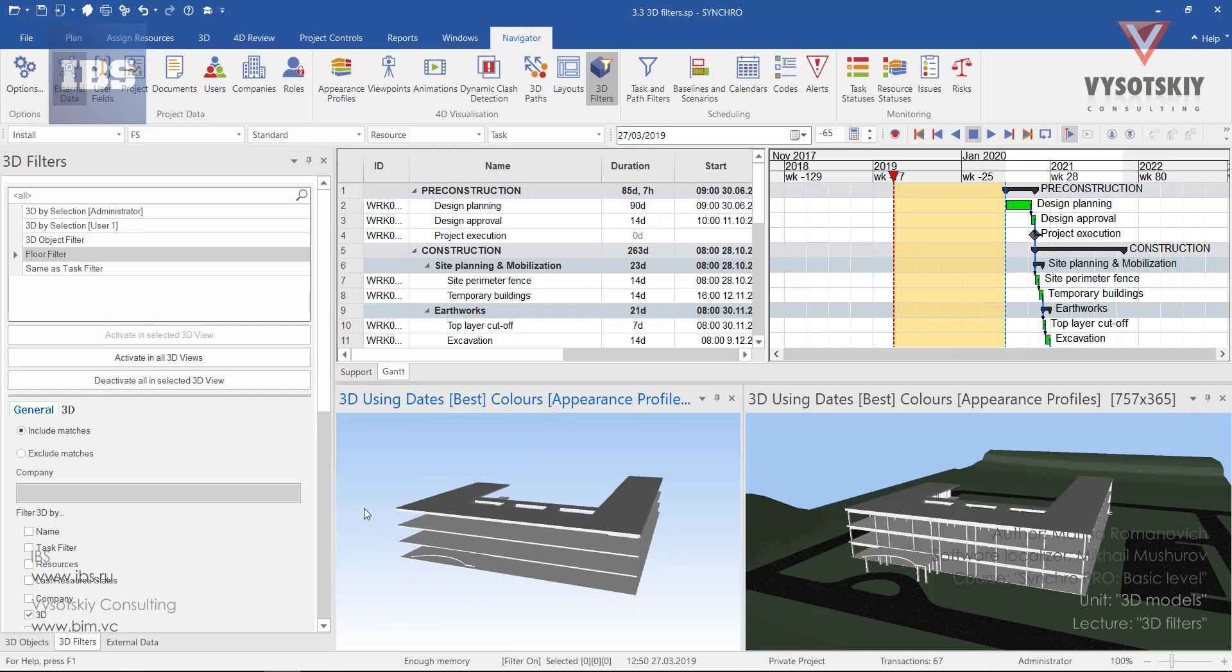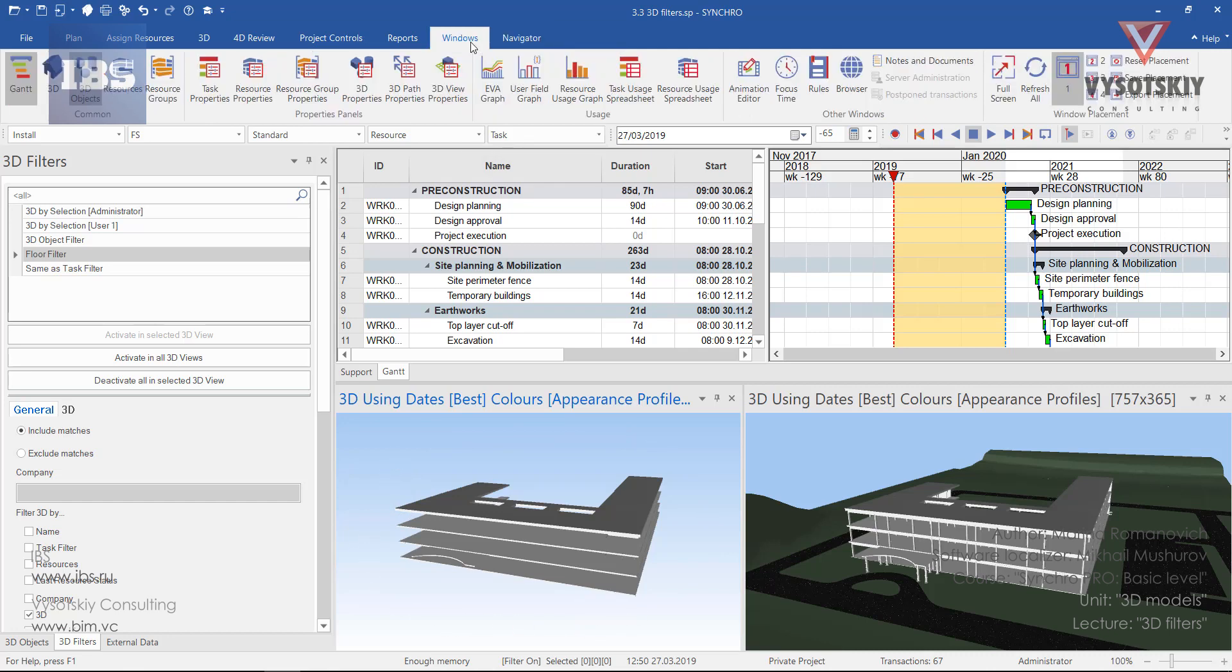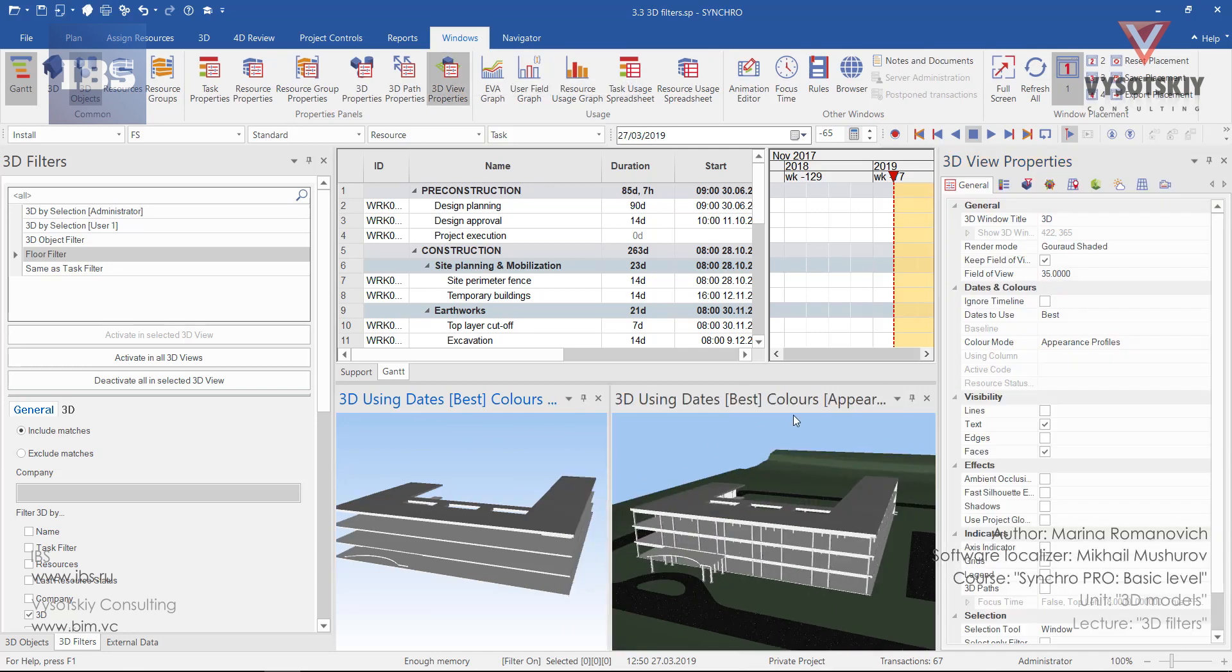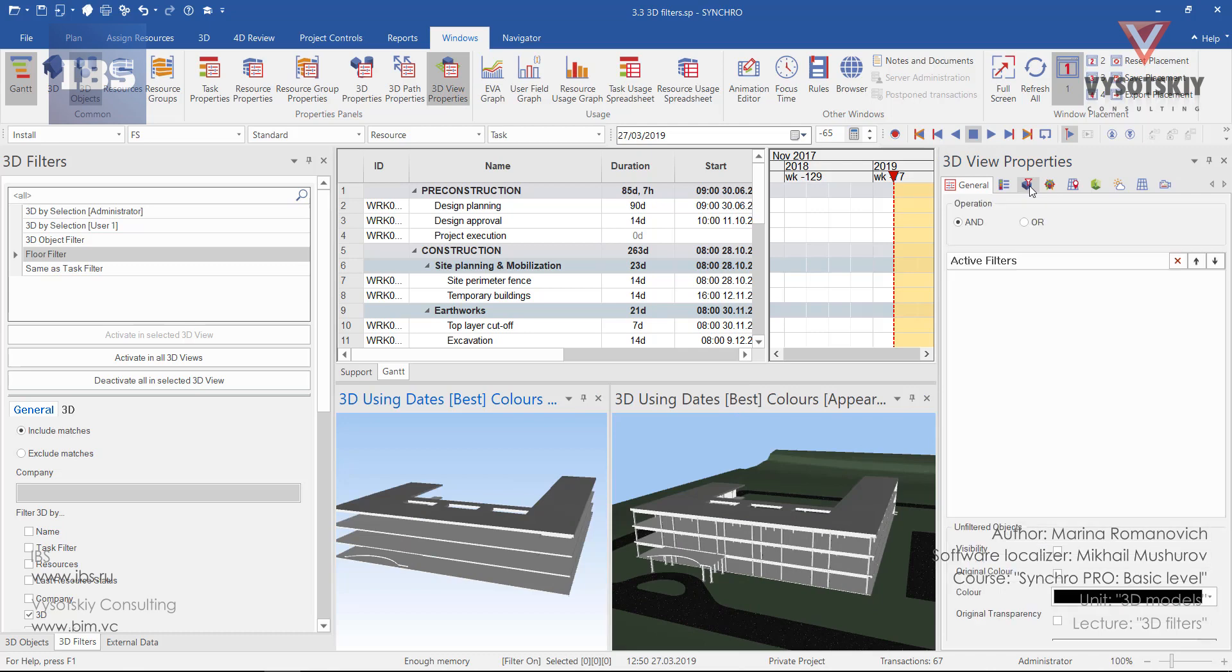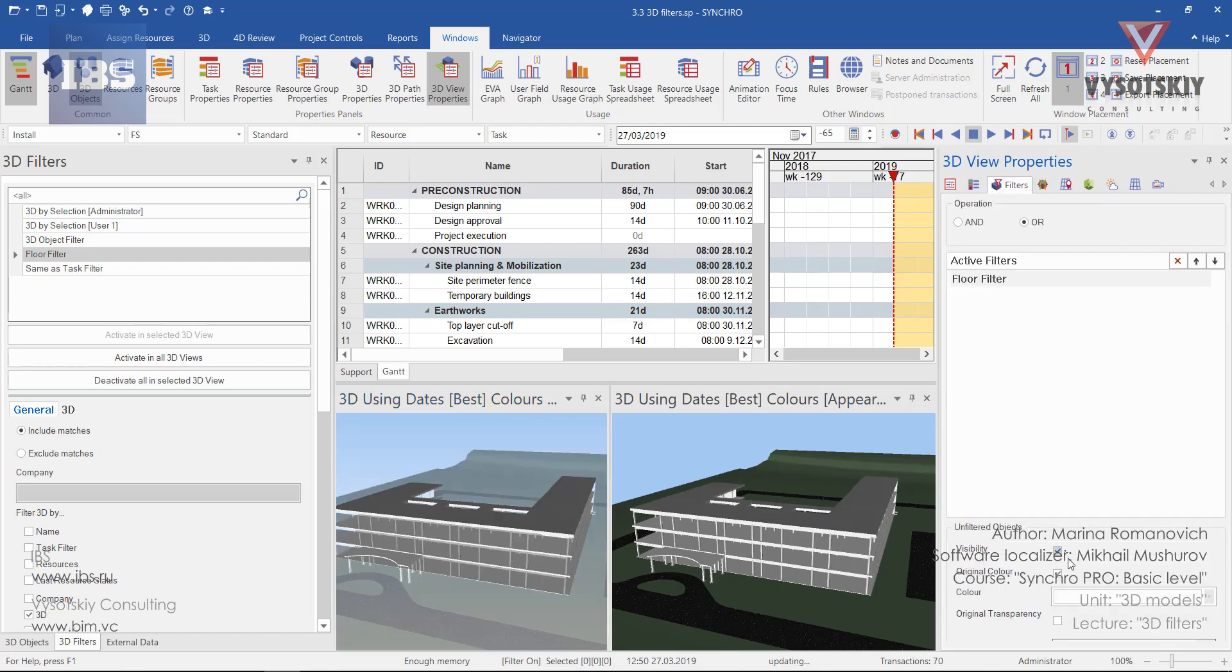In order to make this filter more effective, we can apply additional rules on filtered and unfiltered objects. Go to the windows tab and open 3D view properties. In the 3D view properties, select filters. And from here you can readjust visibility and the color for unfiltered objects.